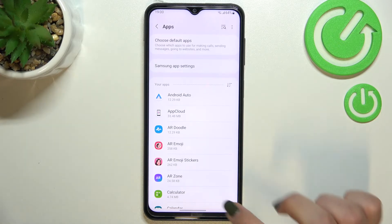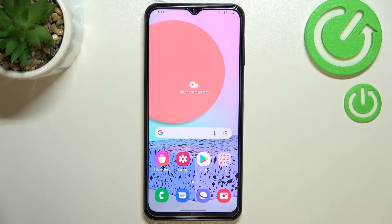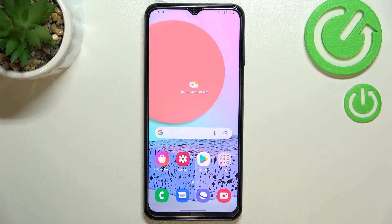We don't receive any confirmation message, but trust me — you've successfully reset app preferences. This is how to reset the preferences in your Samsung Galaxy F23. Thank you so much for watching, I hope that this video was helpful.